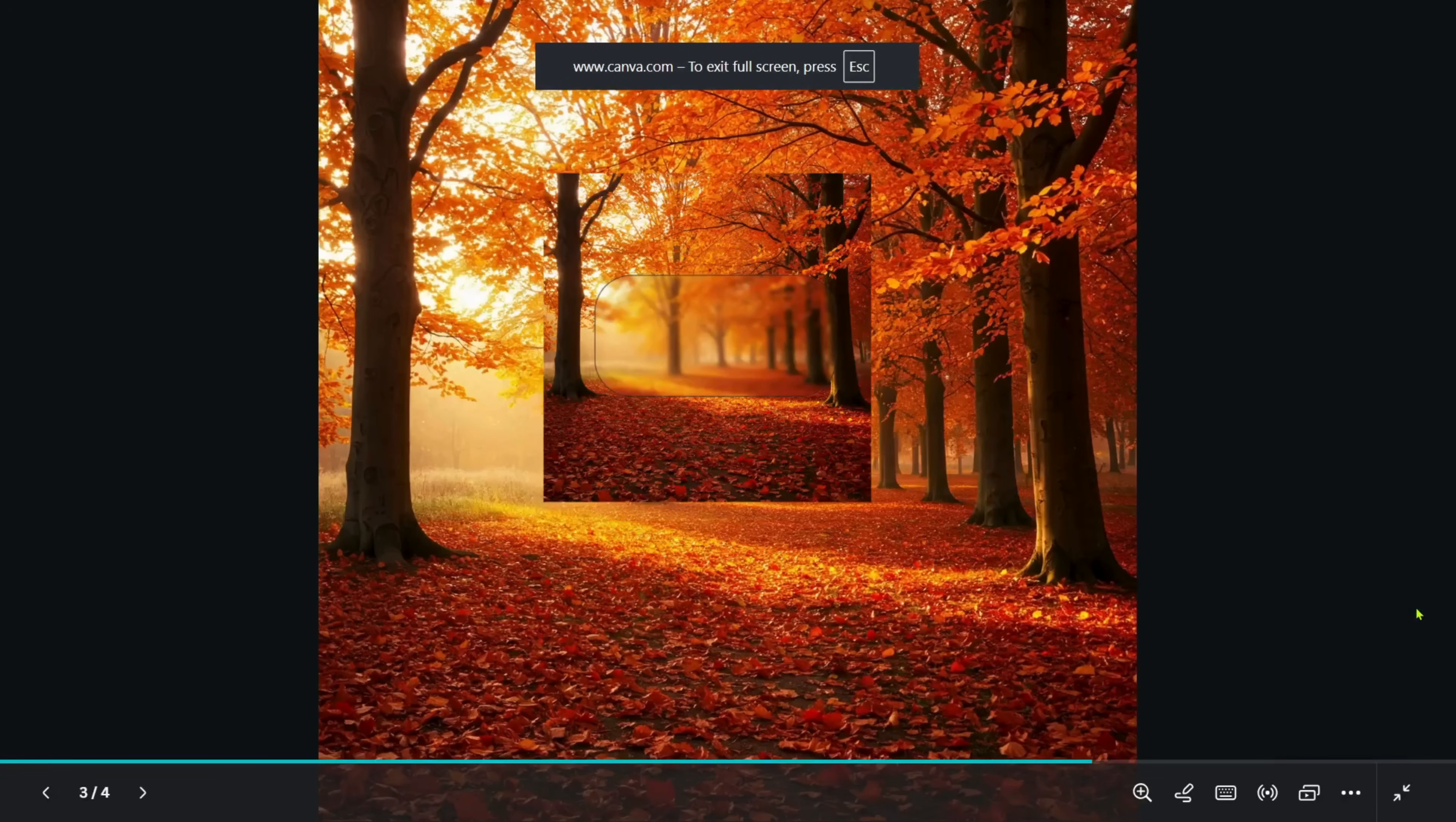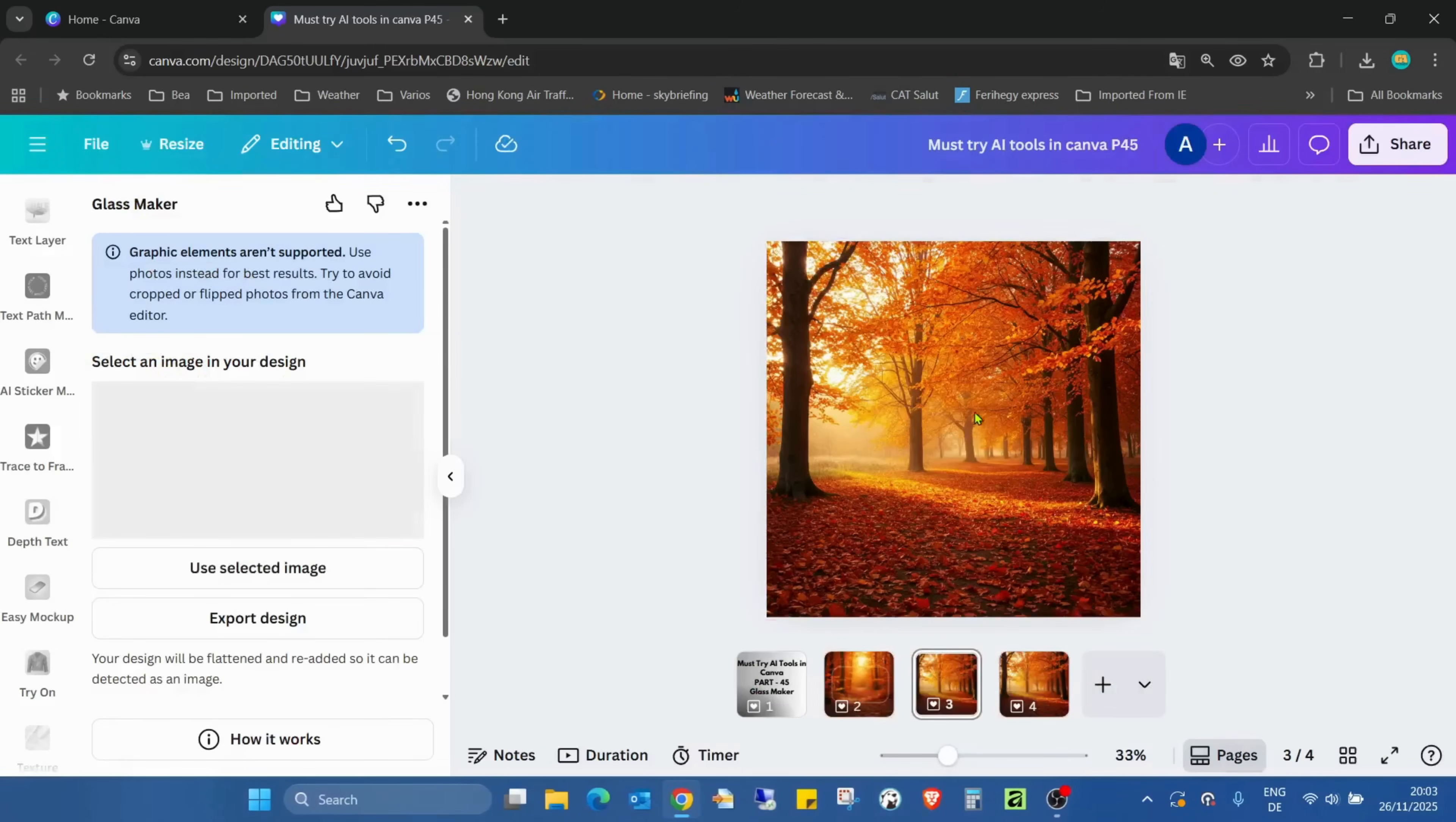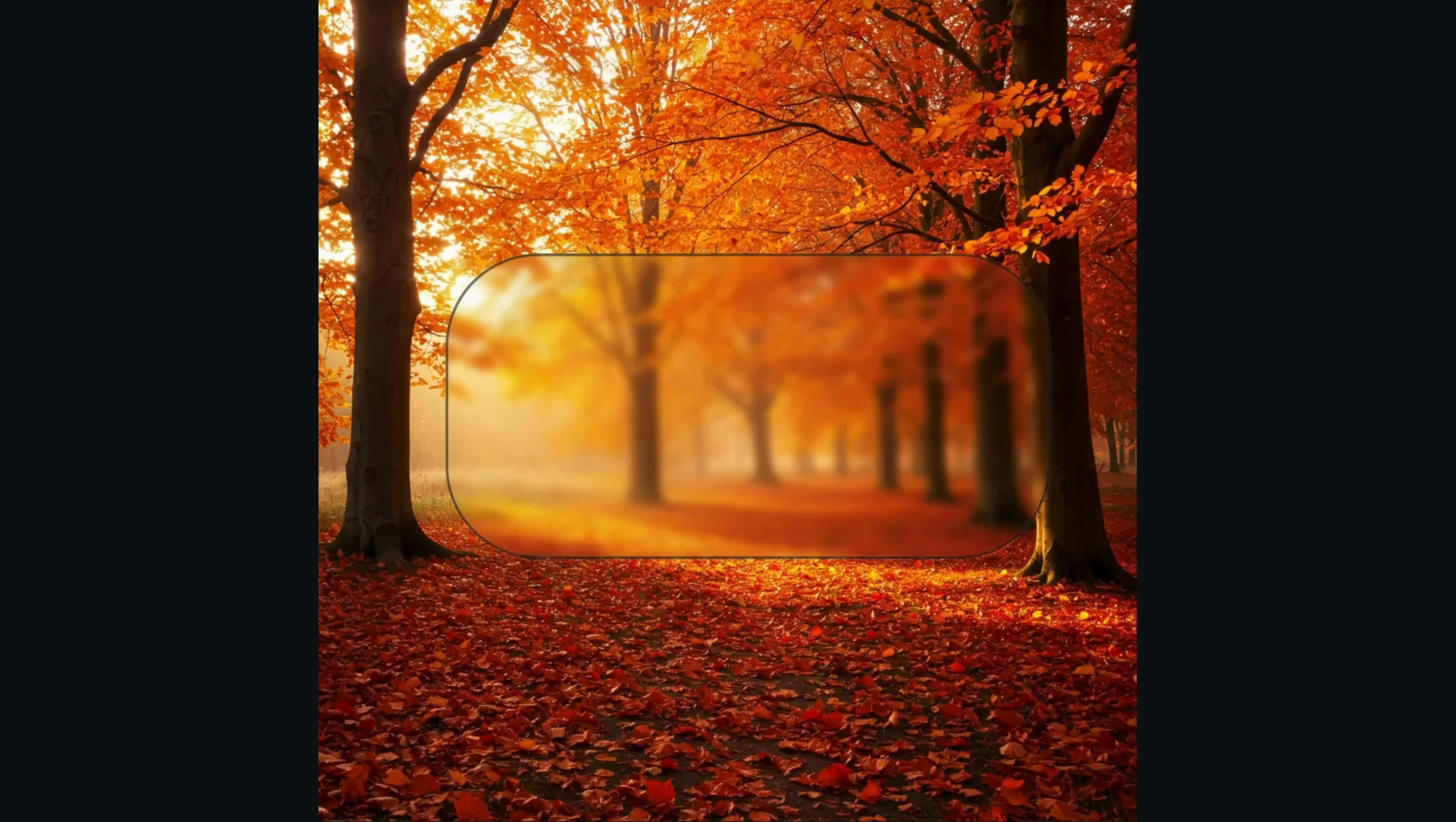So that was the original image. As you can see, this glass effect is still on it, so I can remove it now. And the second page, the image with the glass effect.